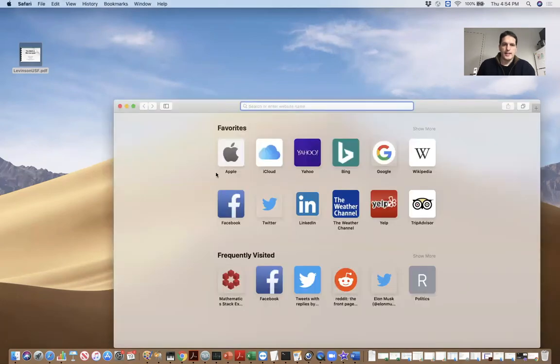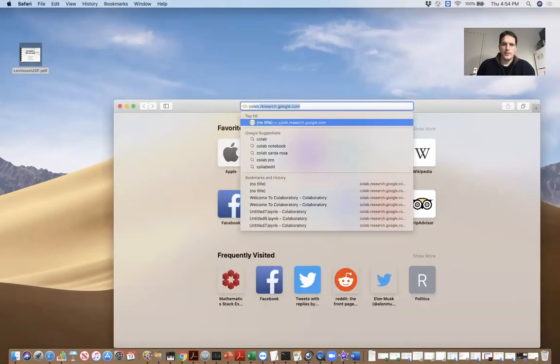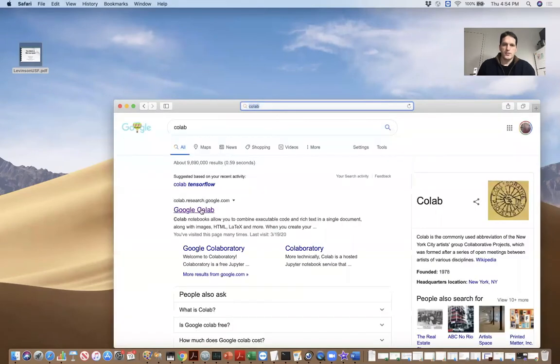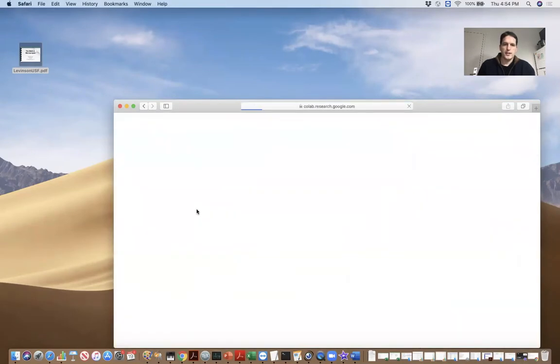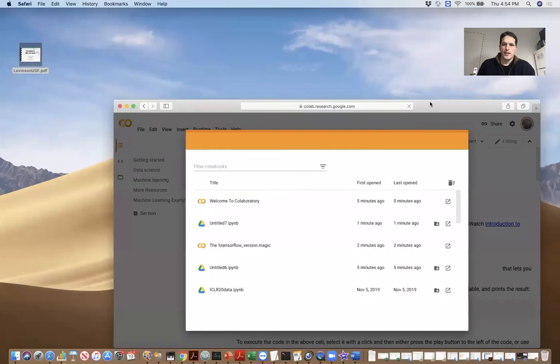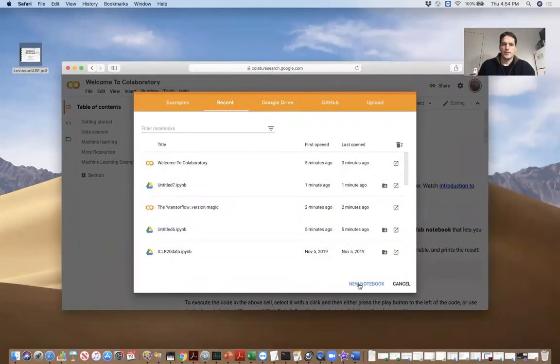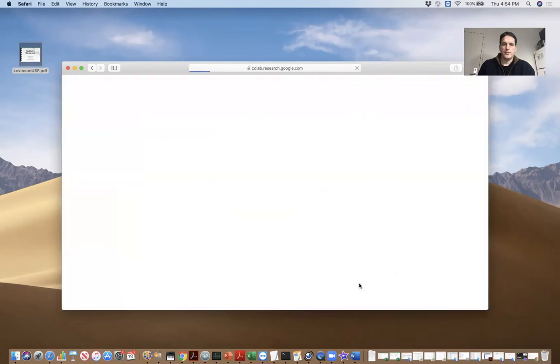And if you just search for Colab, here we find Google Colab. And here we are. Let's just create a new notebook.